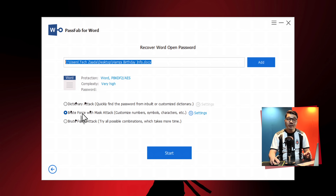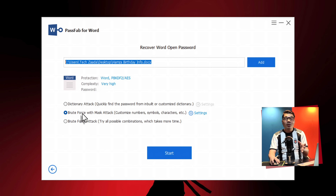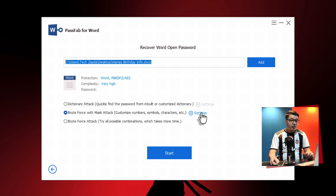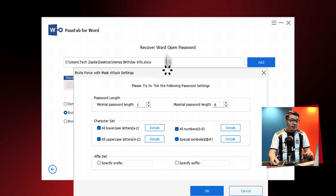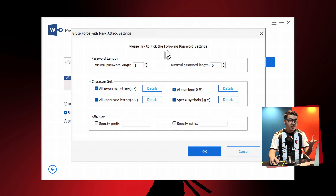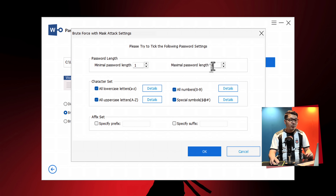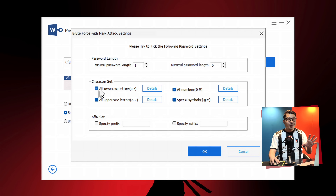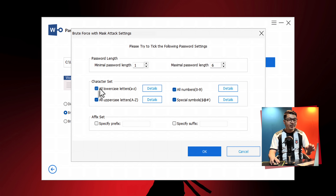The first option is dictionary attack. This option uses an inbuilt dictionary to find a password from your Word document. The second option is brute force attack. If you know somewhat about your password, such as the length or range, then you can select this option. If you click on settings, there you have even more options — for example, minimum and maximum length of your password, what letters, what characters, what numbers are used in your password. In short, the more information you give to the software, the more quickly it will recover your password.